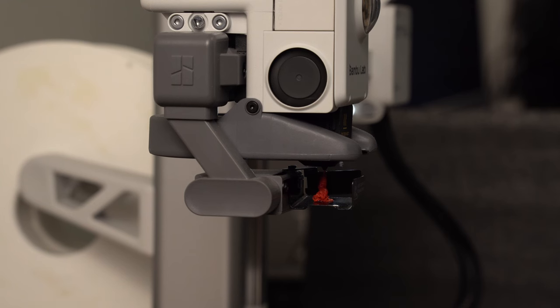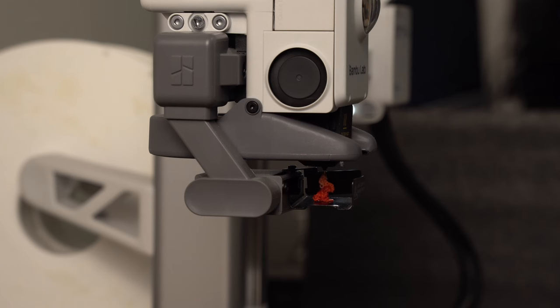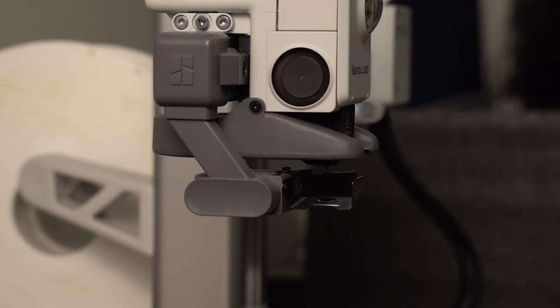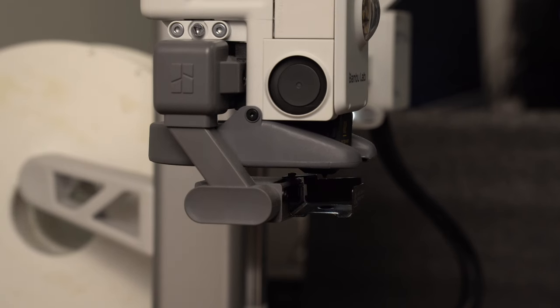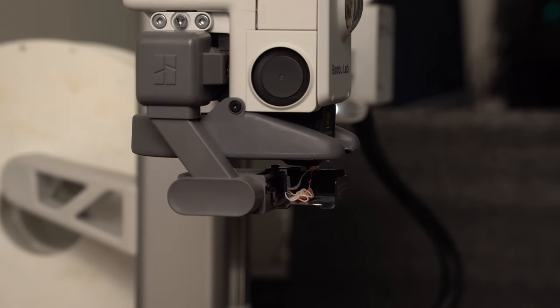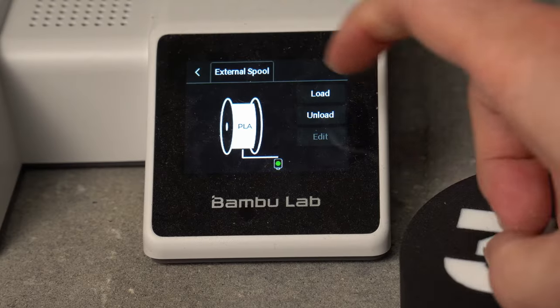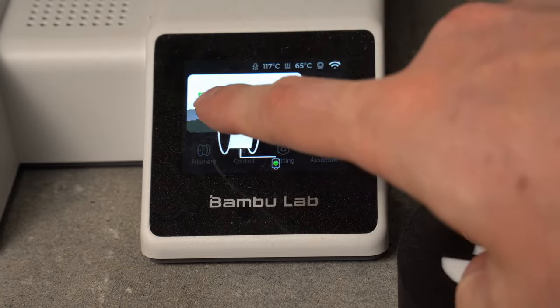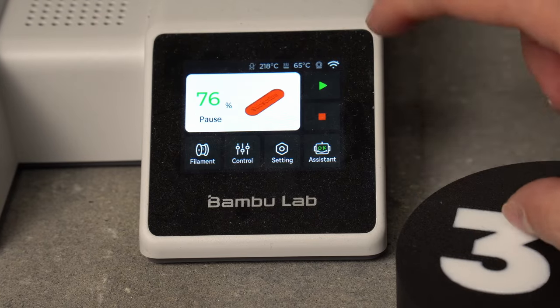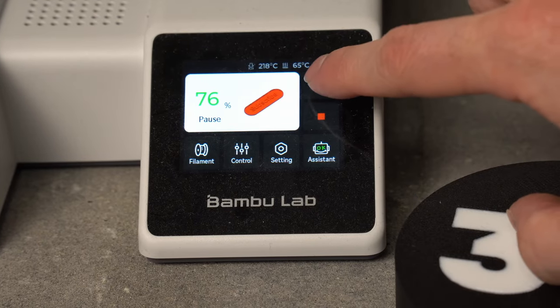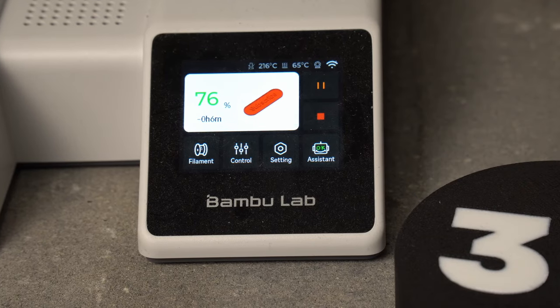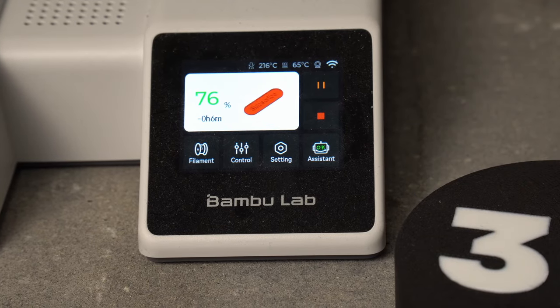You can see here that the red doesn't totally get purged out, and so I opted to do an additional load in order to get to pure white before starting the print again. Now that we've loaded it, we can come back and we can resume operation.